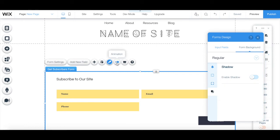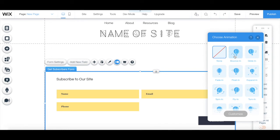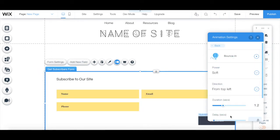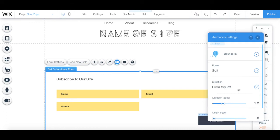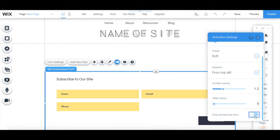You can click on animation to bring some movement to your opt-in form, and then customize the animation's power, direction, duration, delay, and select whether you want to animate the opt-in form only the first time or always.